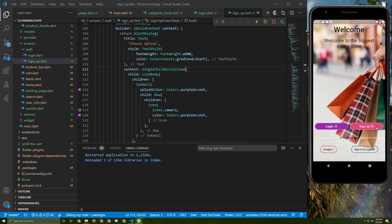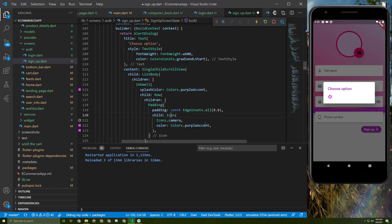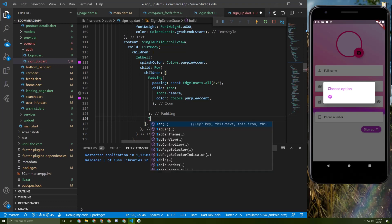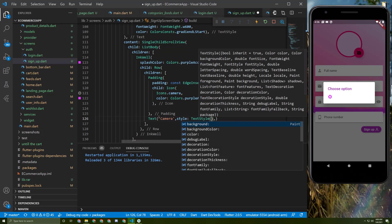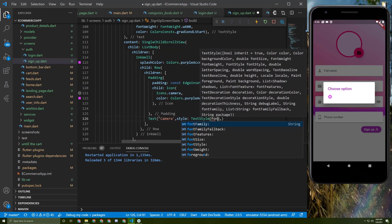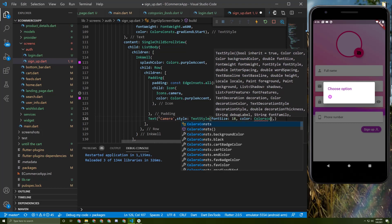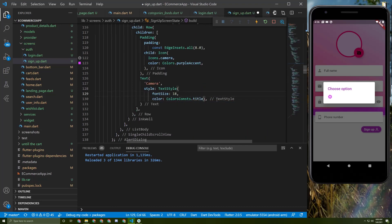Save it again, go back to the sign-up screen, and press it — here it is. I will add some padding here, and below the icon we need to add a Text widget. Let's set the text to 'Camera' with a TextStyle of fontSize 18 and a title color.